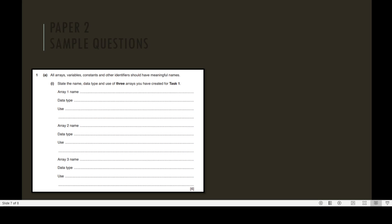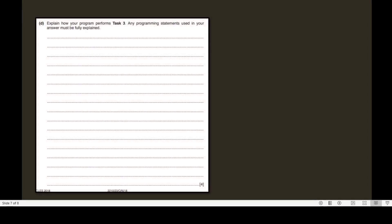Part D: Explain how your program performed Task 3. Any programming statements used in your answer must be fully explained. Write down the programming statement and then explain your programming statements.